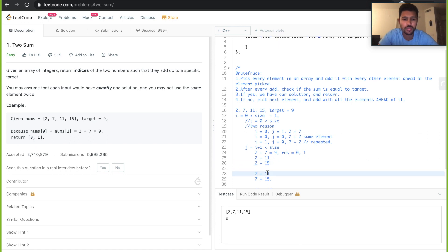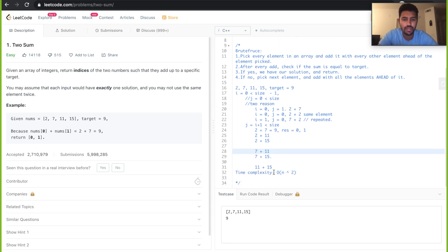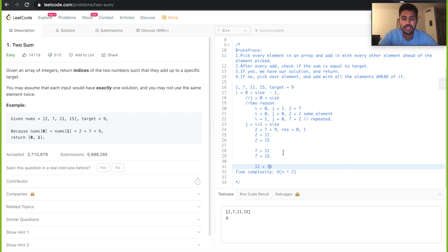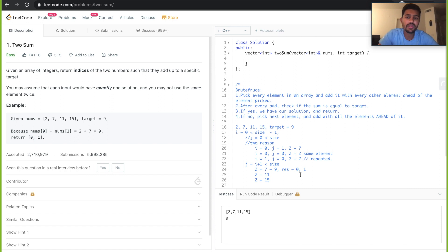Then you pick 7, add it with all elements ahead of it — 11 and 15 — then pick 11 and add it with 15. In the worst case scenario you'll be going through the array twice. If the size of the array is n, the time complexity becomes O(n²). Let's write the code for this.